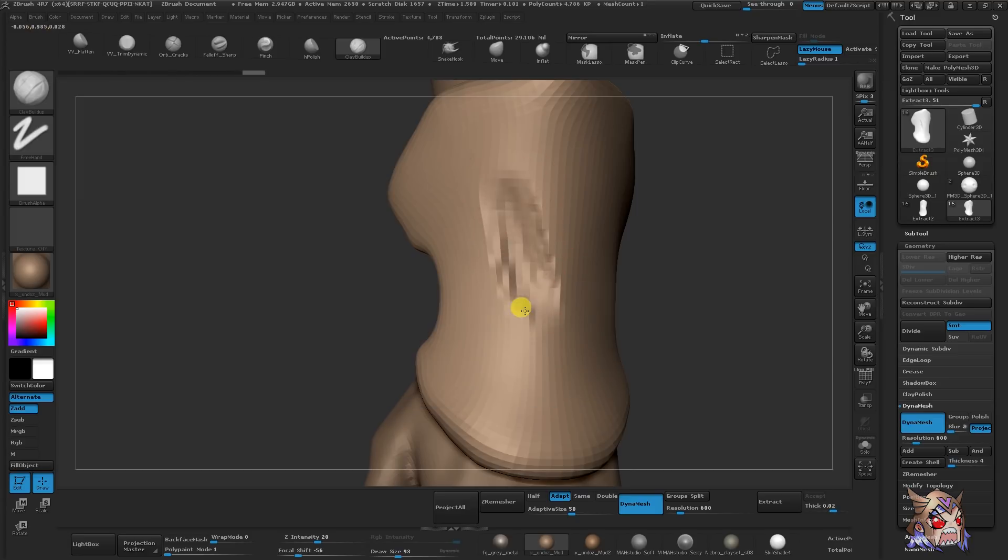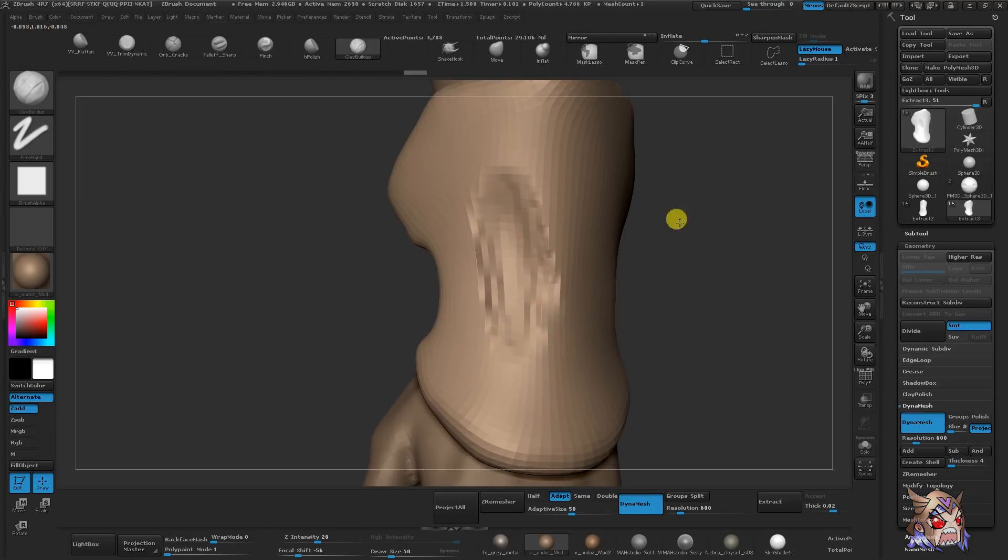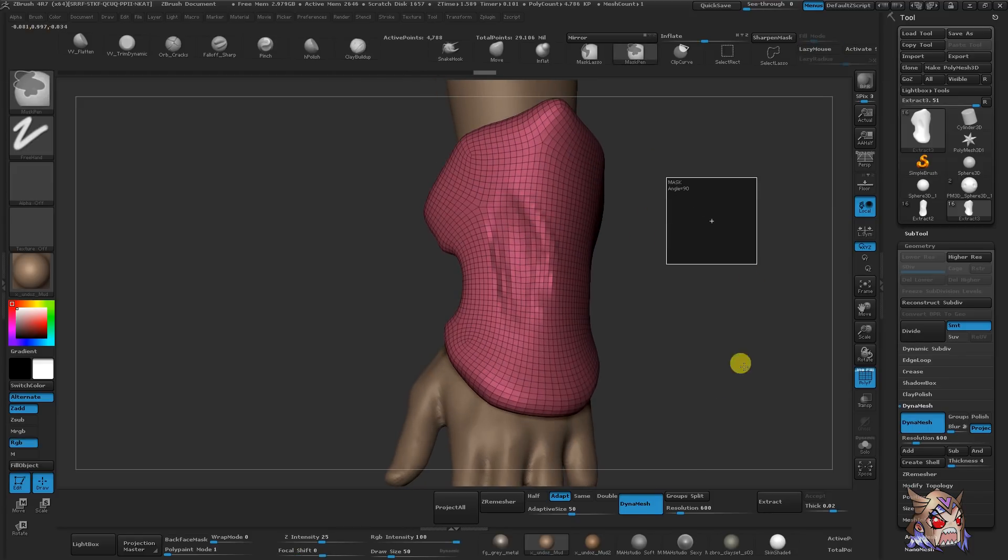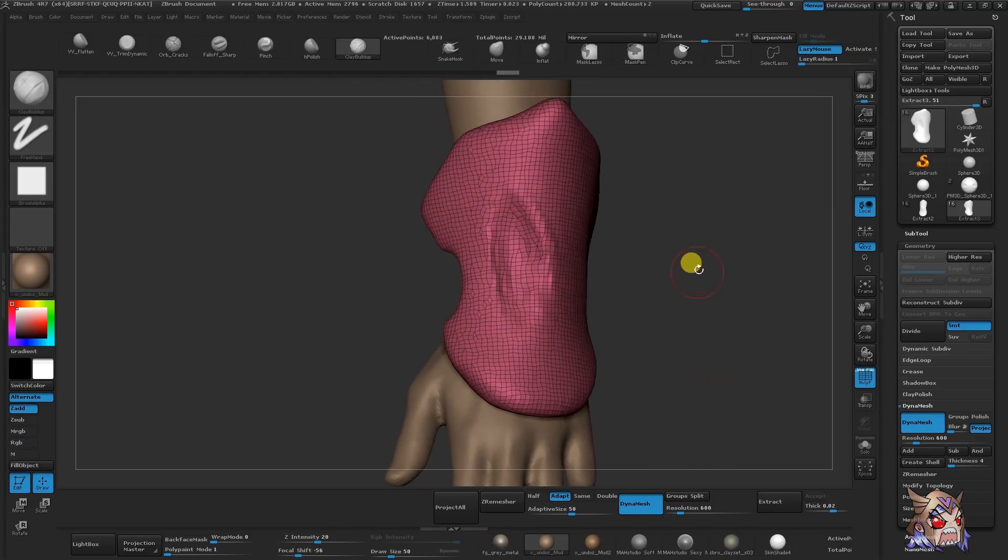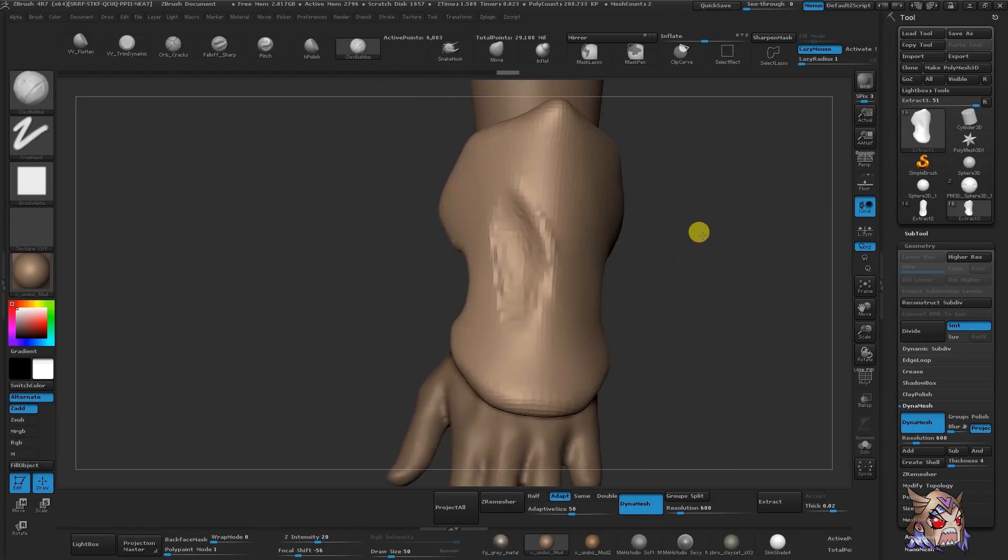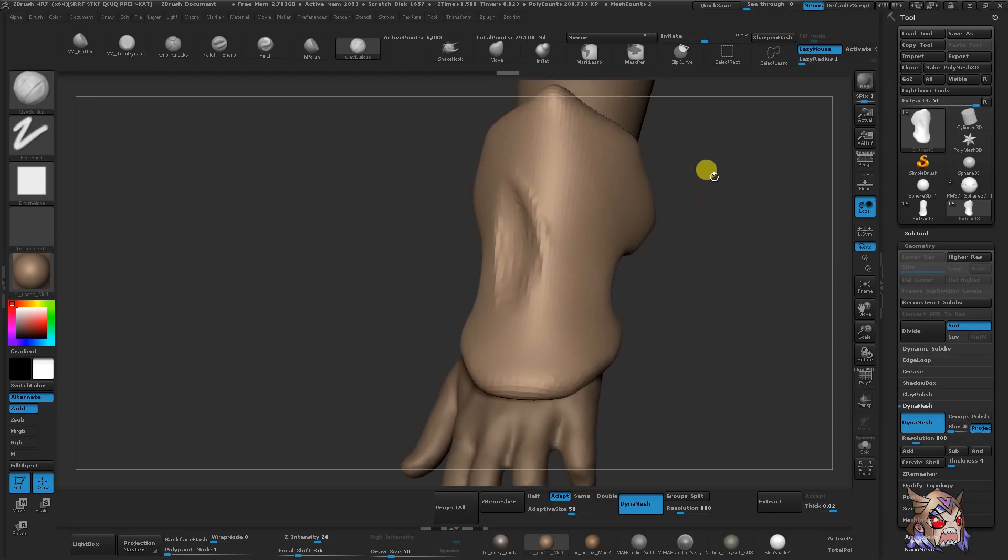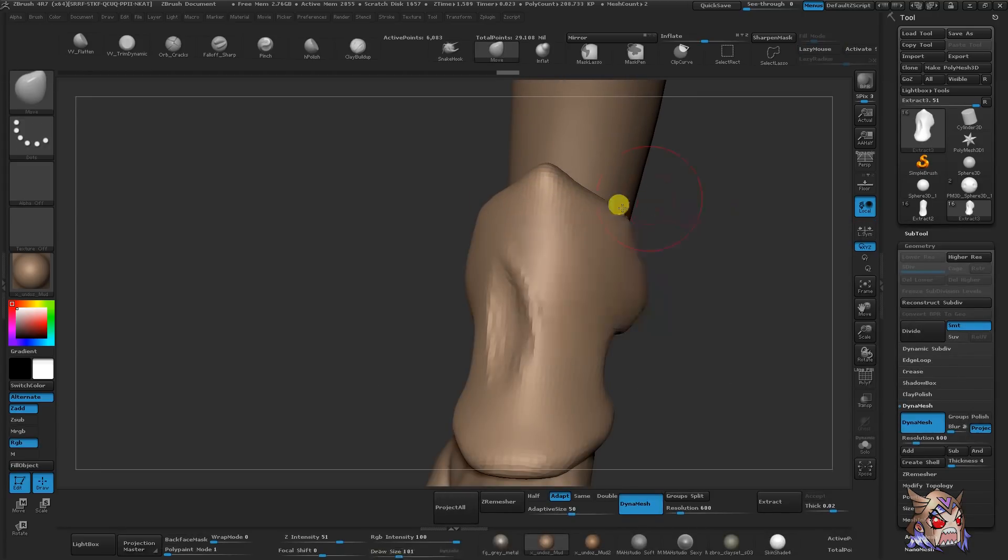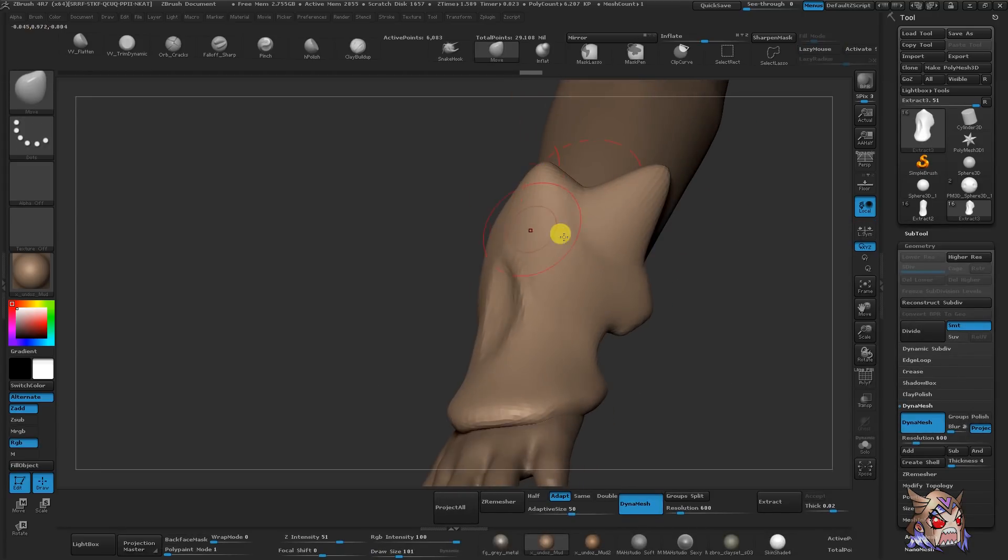Here are some of my favorites. First of all, we have the clay buildup brush here. This brush is what I use to just build up clay and remove clay. This brush is great for blocking stuff out.